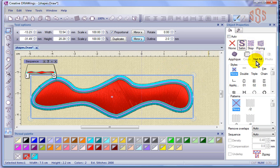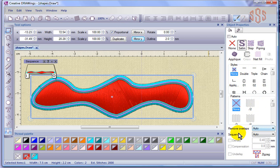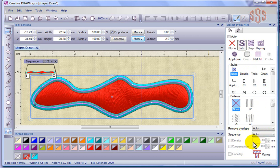We also have the ability to choose from styles and patterns. We'll talk about removing the overlaps when you have multiple objects that are touching or overlapping each other. We have the ability to override the sequence control and change that ourselves. This tells us about the density, compensation, and underlay that's been used, and I'll talk about how we can affect those settings as well.